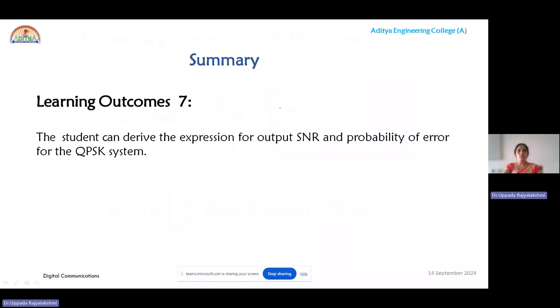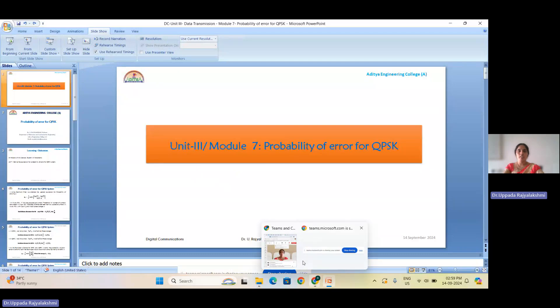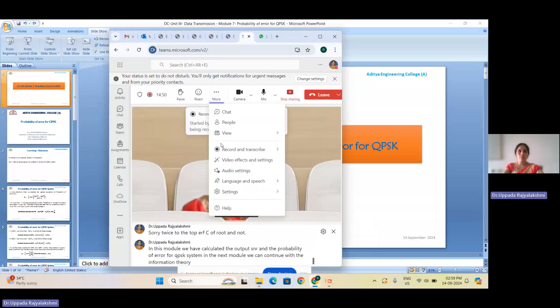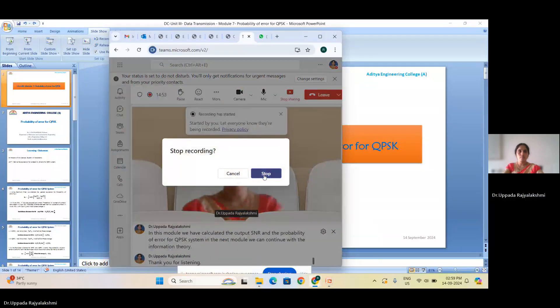In this module we have calculated the output SNR and probability of error for the QPSK system. In the next module we will continue with information theory. Thank you for listening.